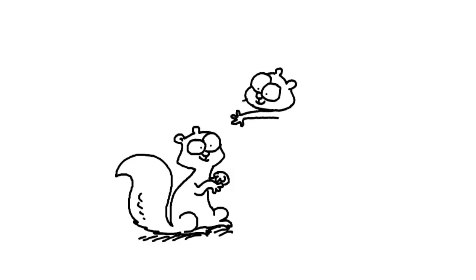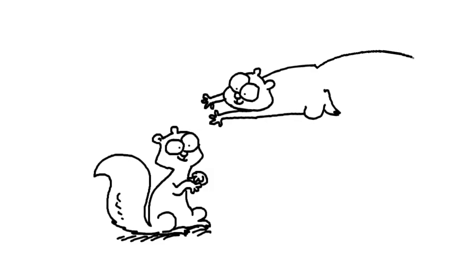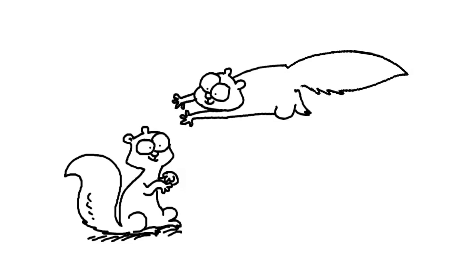His arms are stretched out in front of him. And this little critter has just jumped from a tree. He's gliding down, he's got his great big tail behind him.